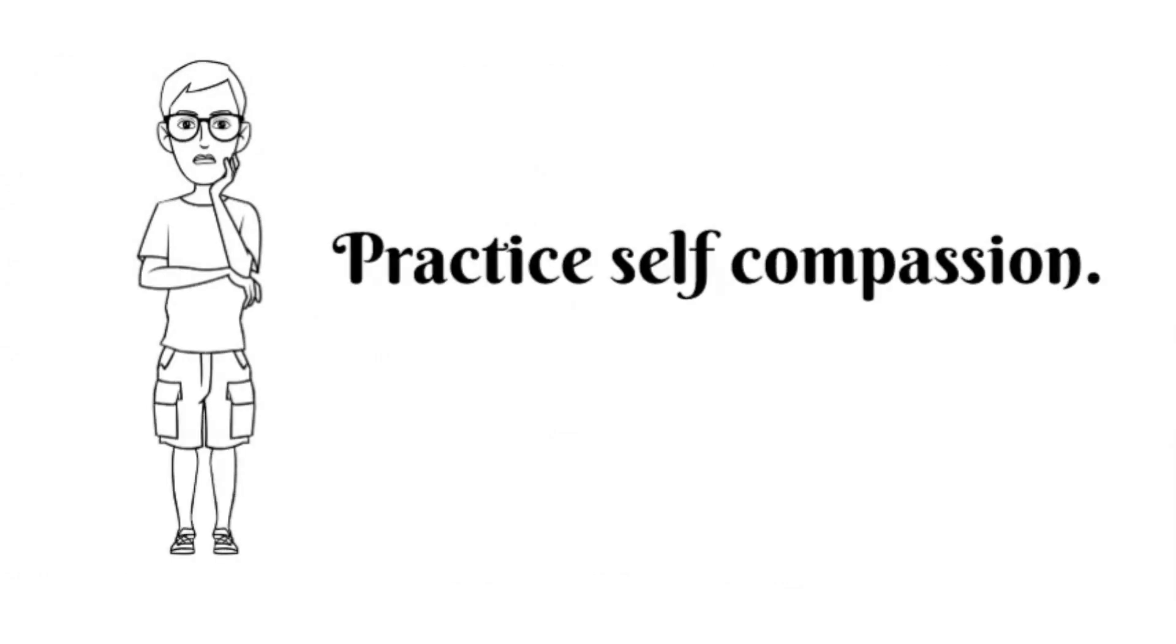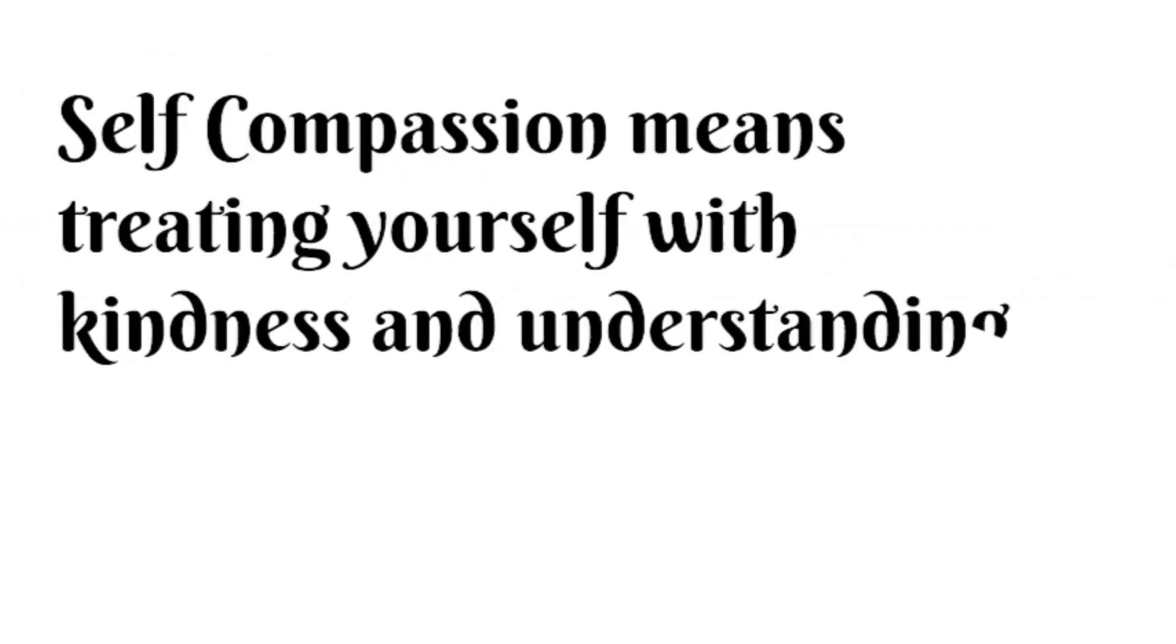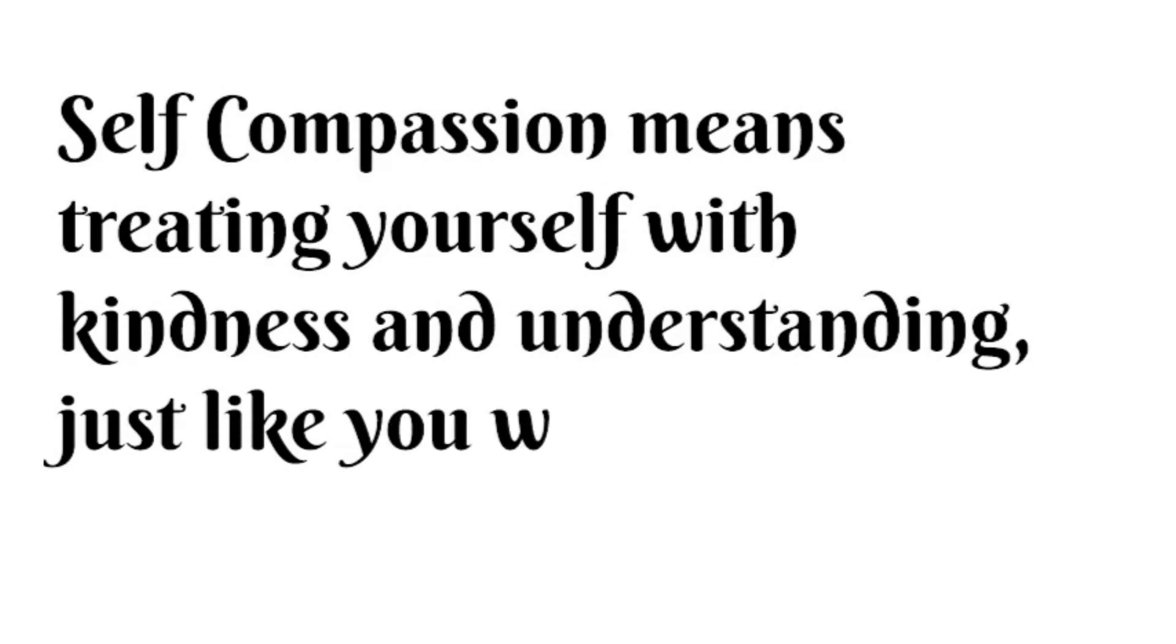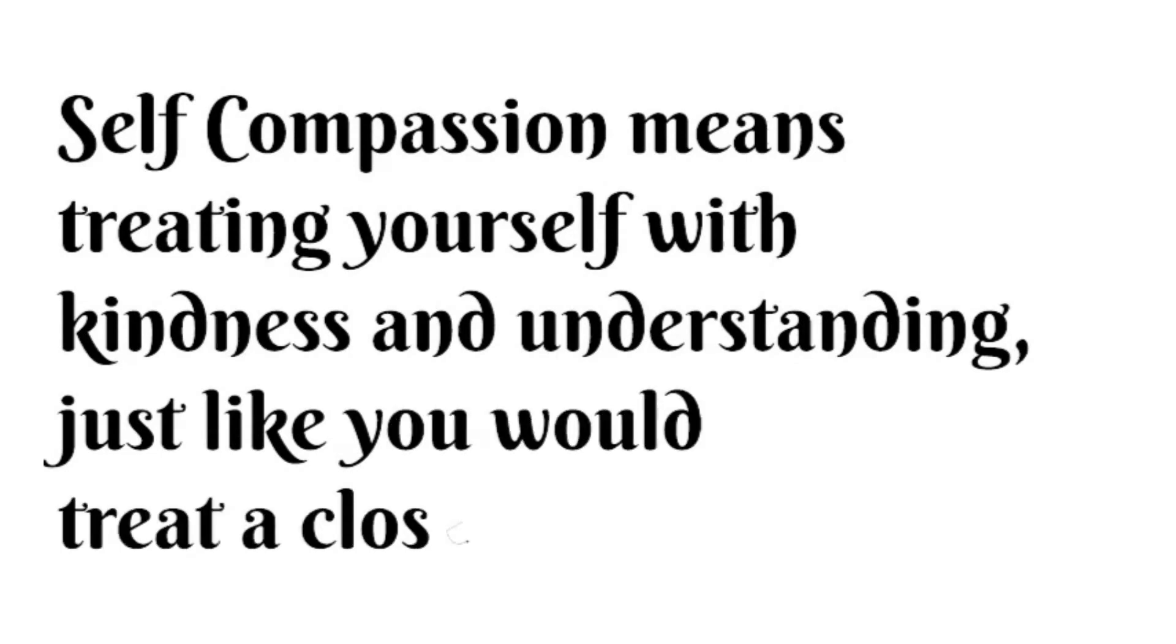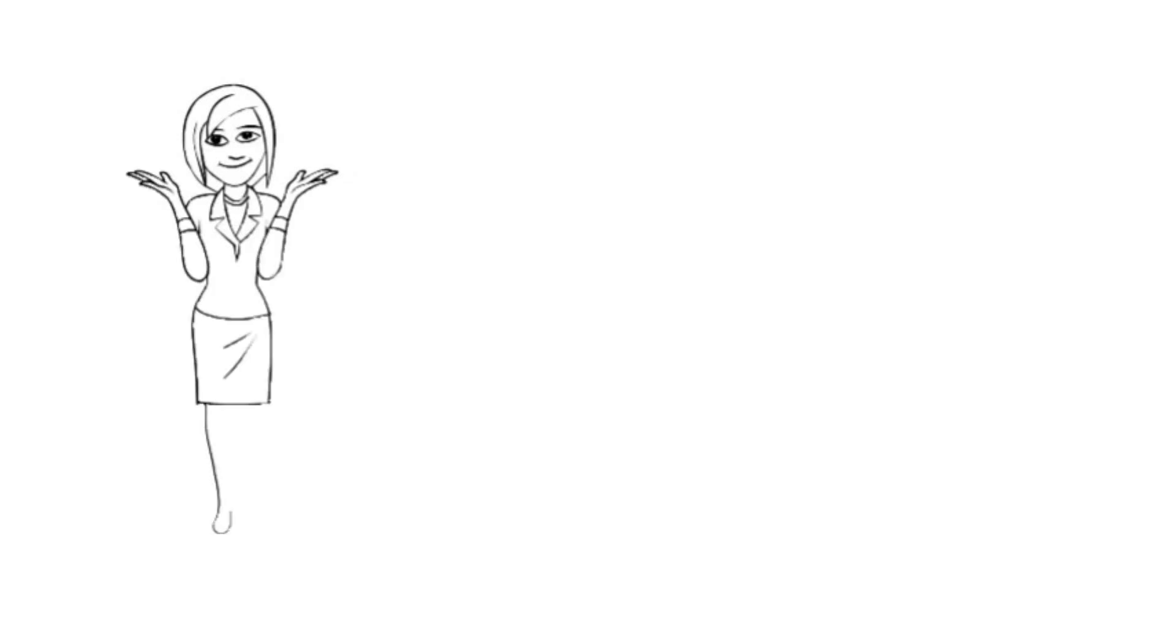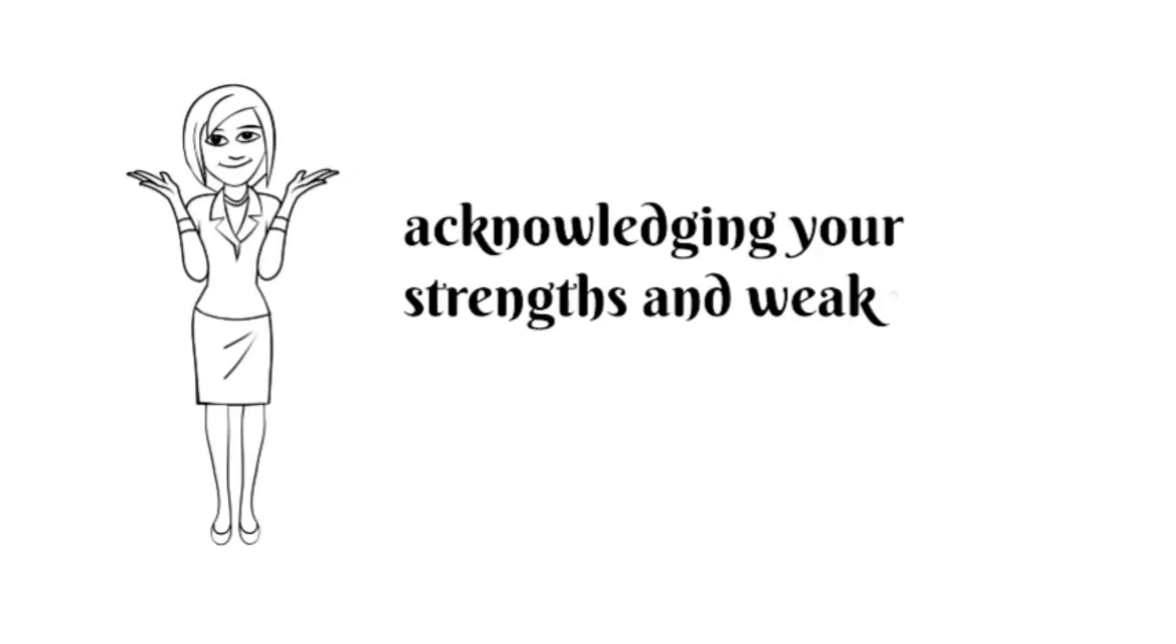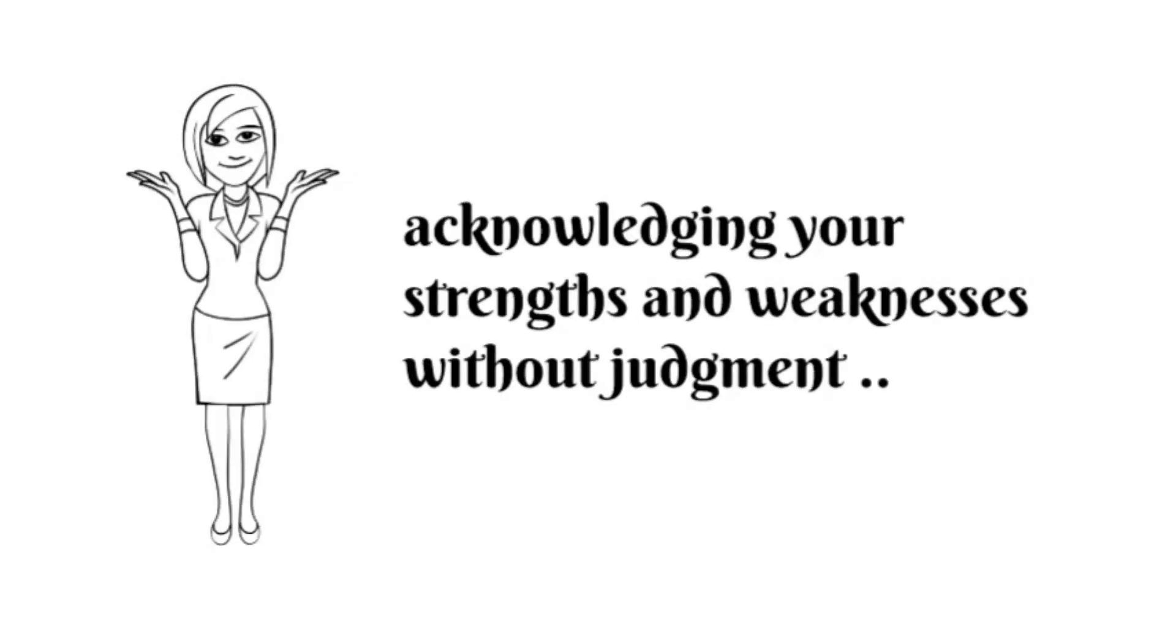Practice self-compassion. Self-compassion means treating yourself with kindness and understanding, just like you would treat a close friend. It involves being gentle with yourself when you make mistakes and acknowledging your strengths and weaknesses without judgment.